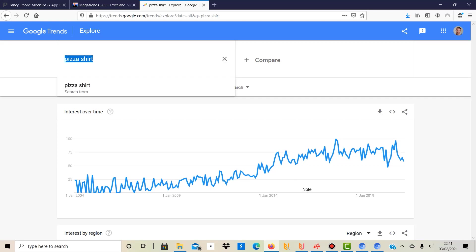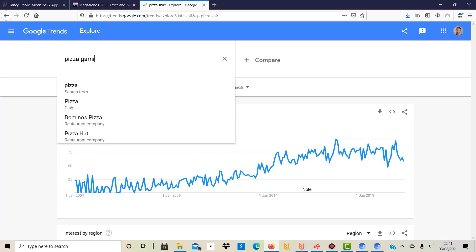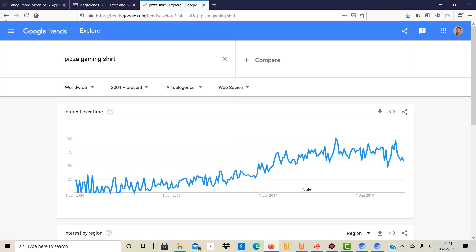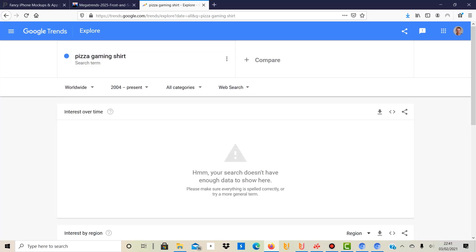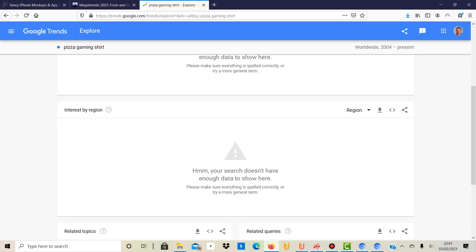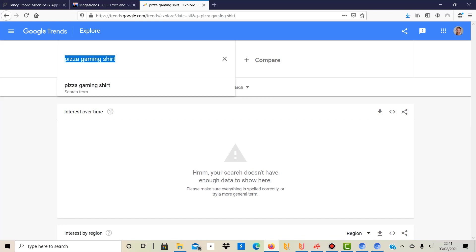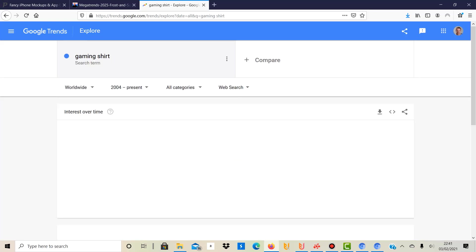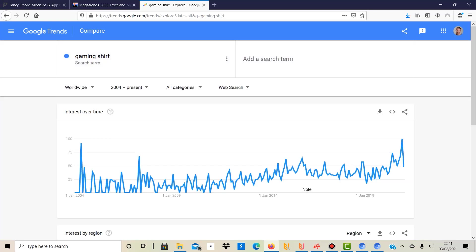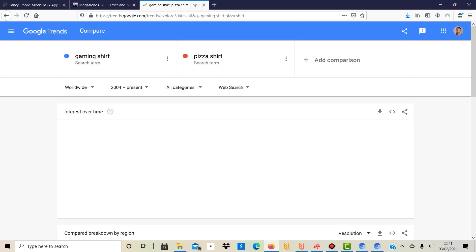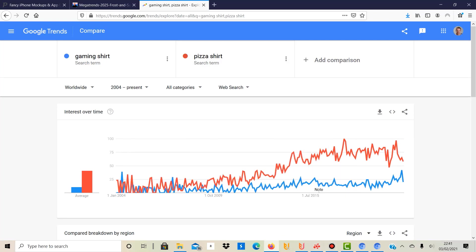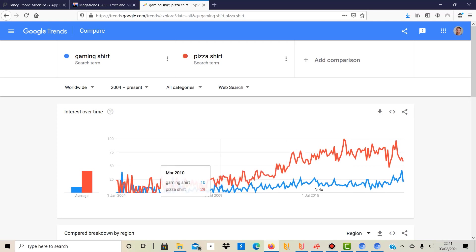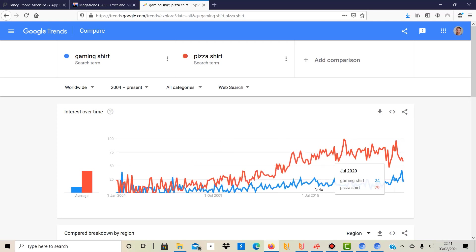I don't know what happens now, but if I put in "pizza gaming shirt," it doesn't have enough data I think. So we could compare gaming shirt to pizza shirt, and it might give you a good idea. Would you rather look at gaming or would you rather look at pizza? Apparently, as you can see here, there's many more searches for pizza than for gaming.